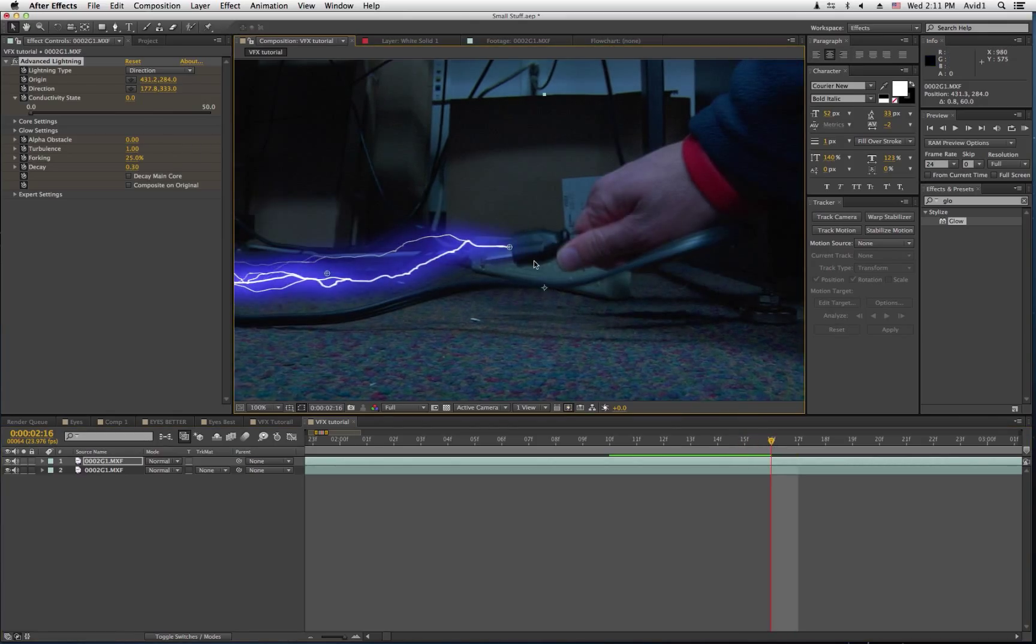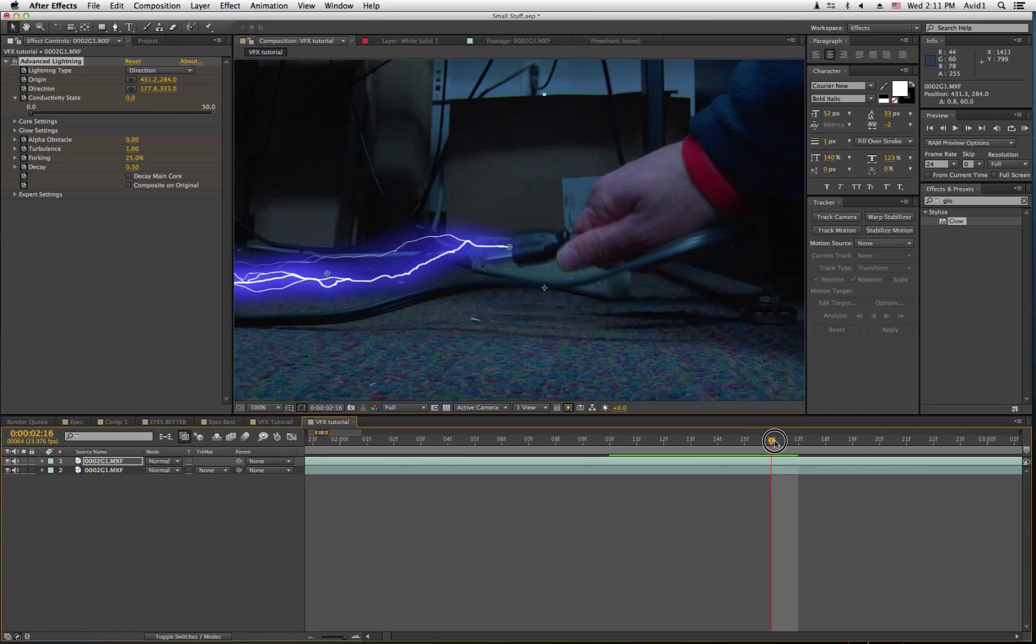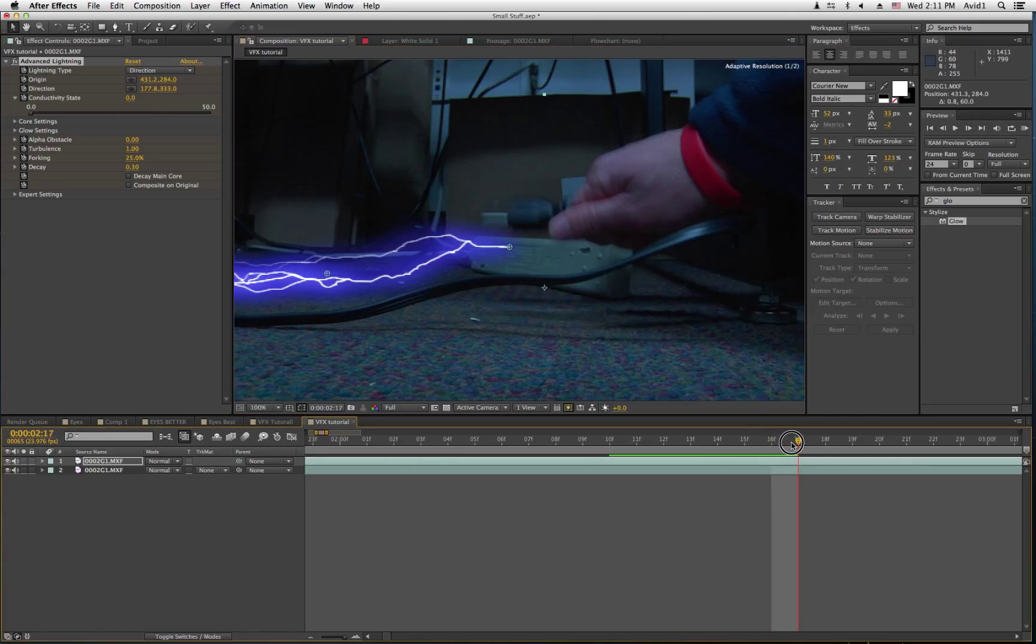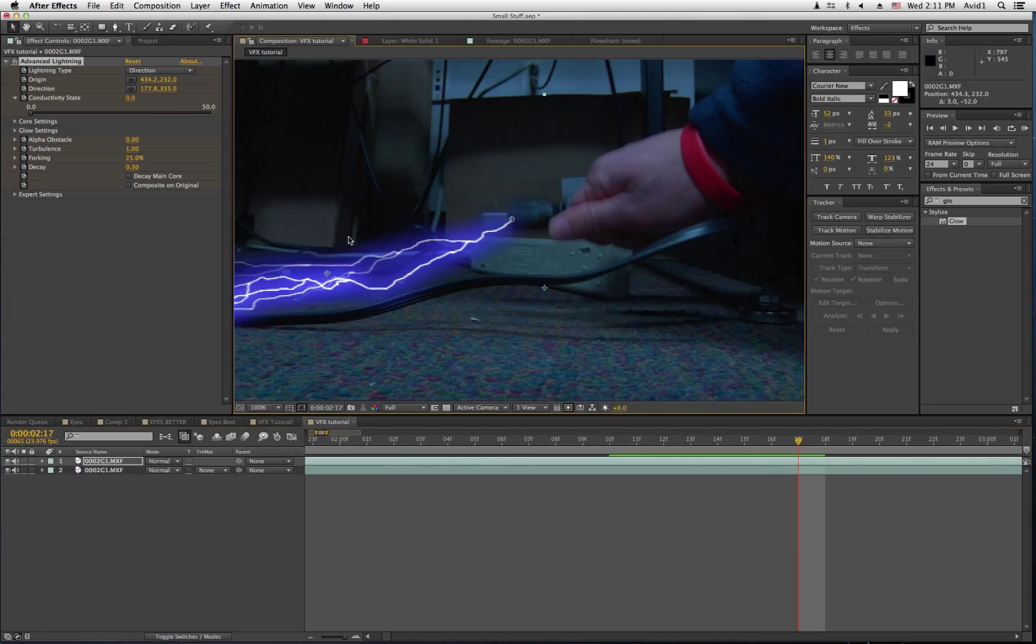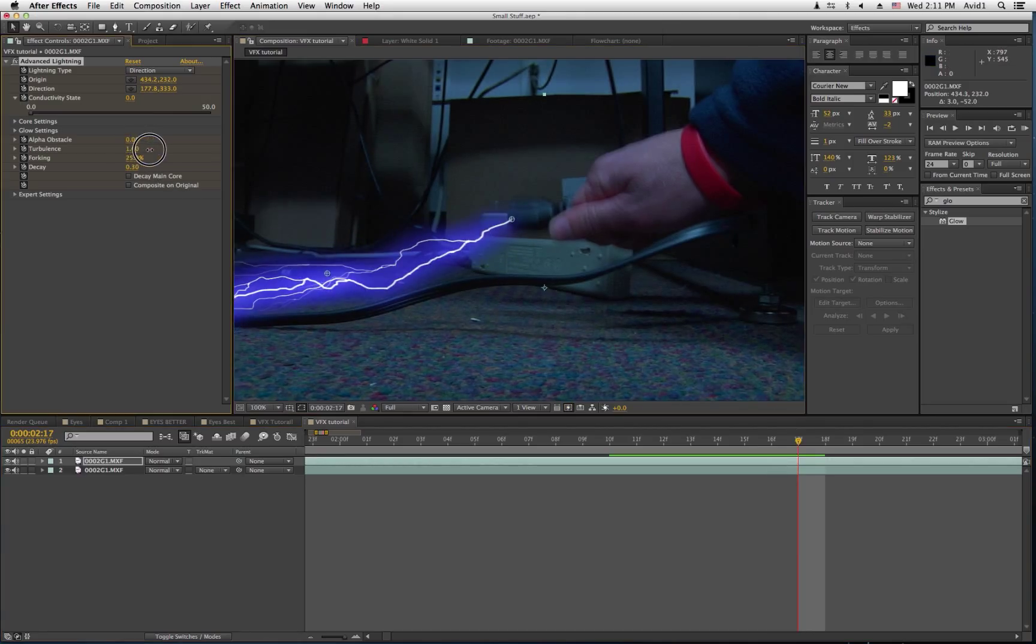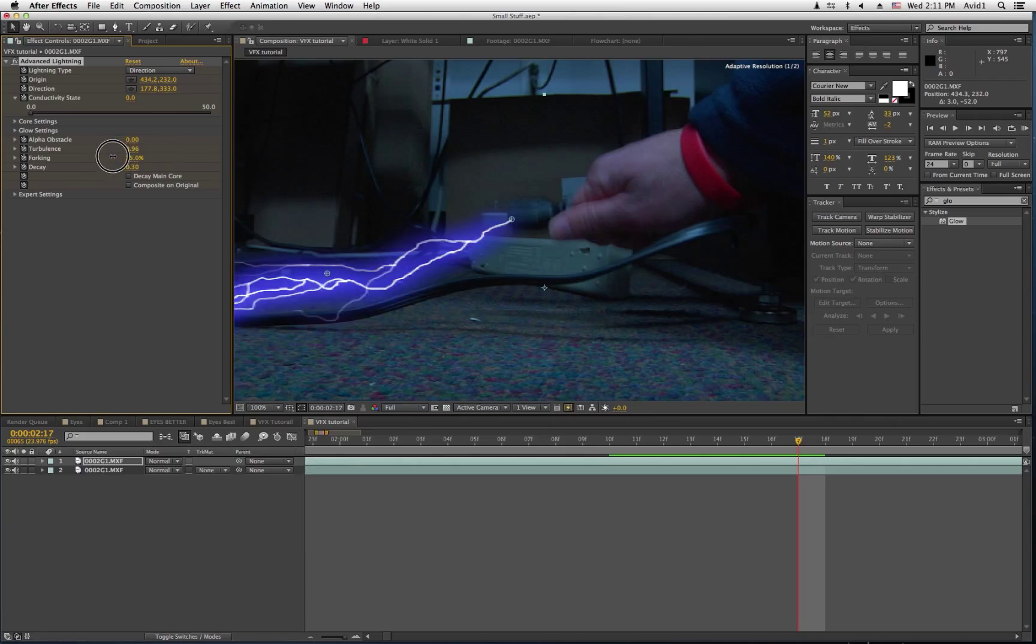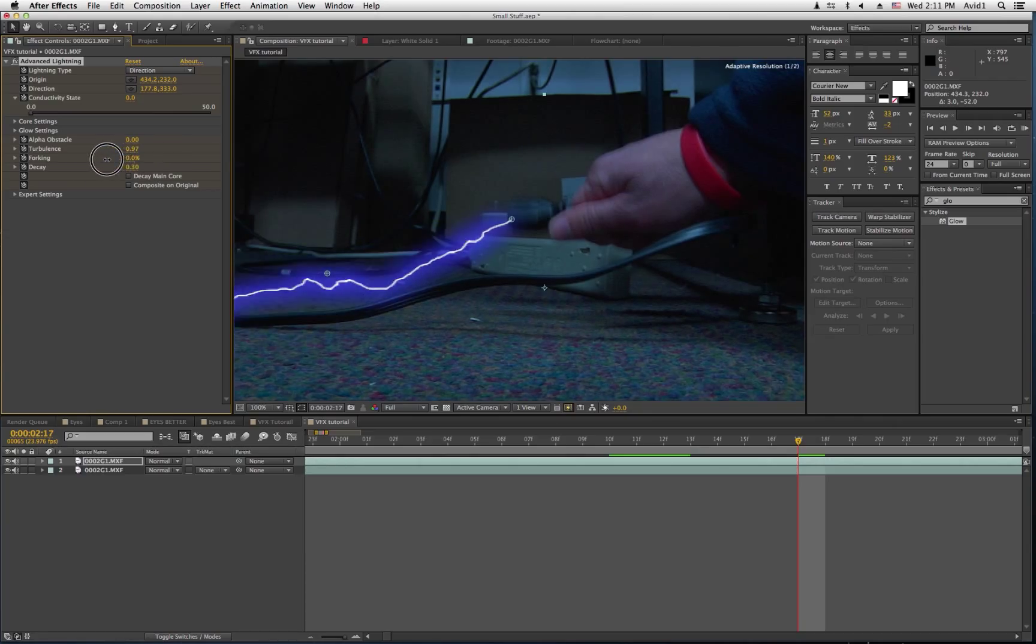But if you're not, then you have to do some other things, like changing the turbulence, or the forking. Oops, bumped the mic by mistake.